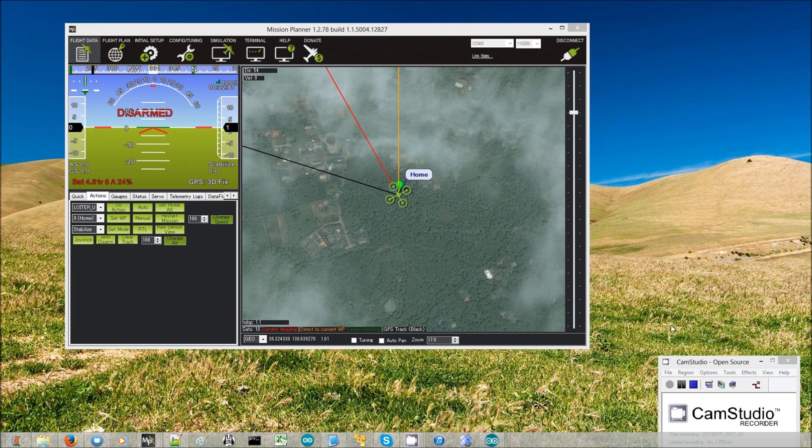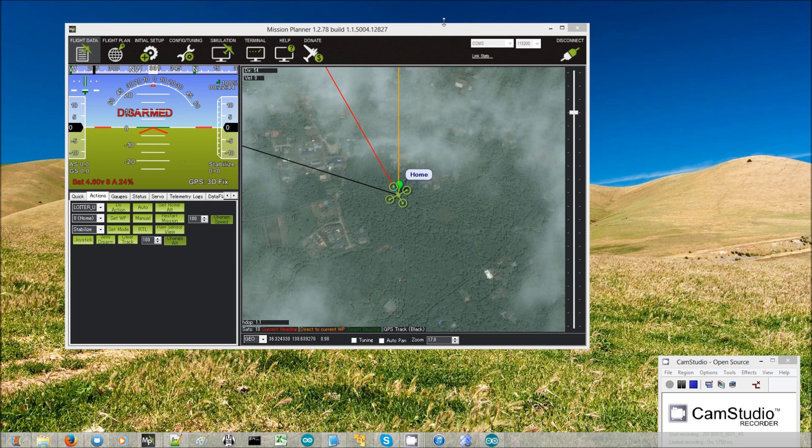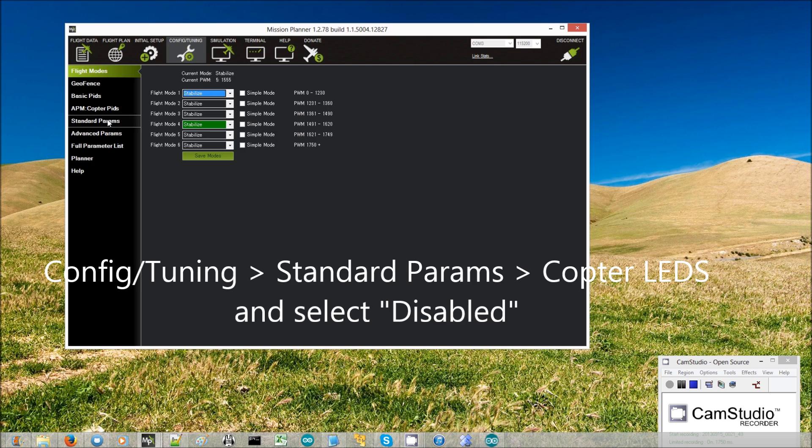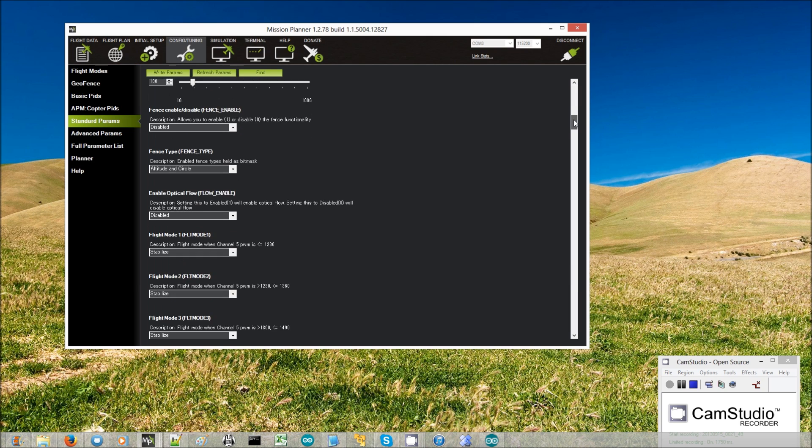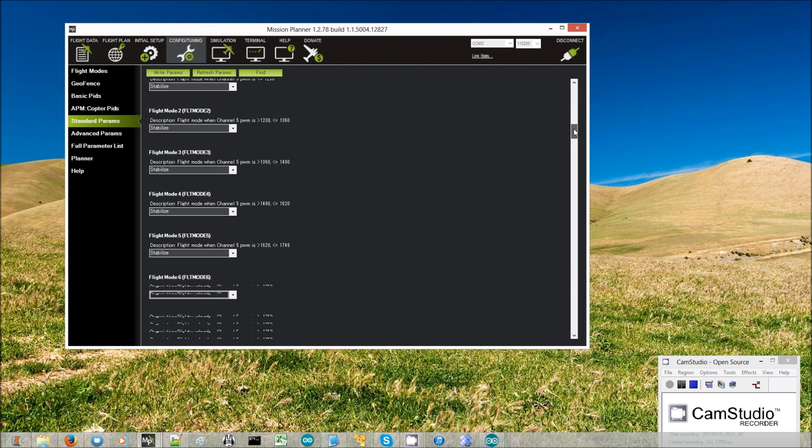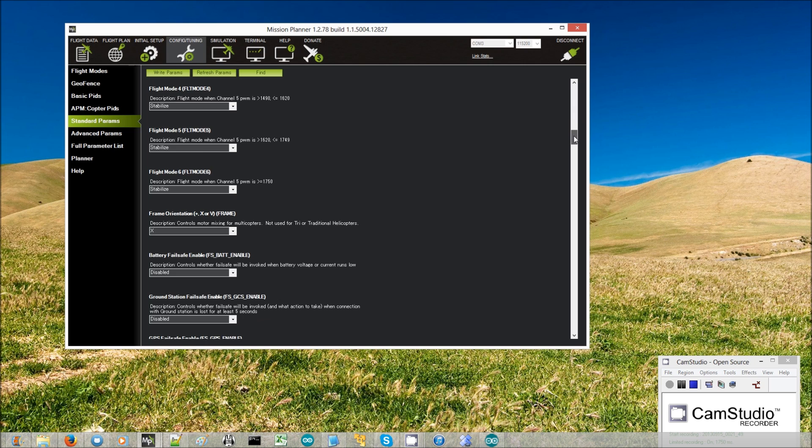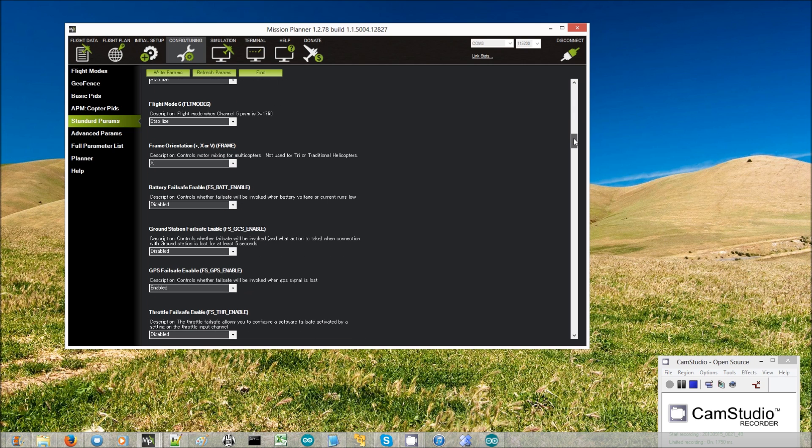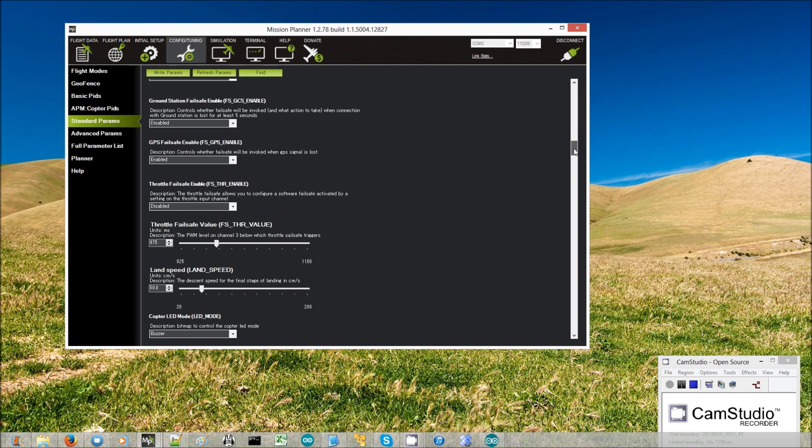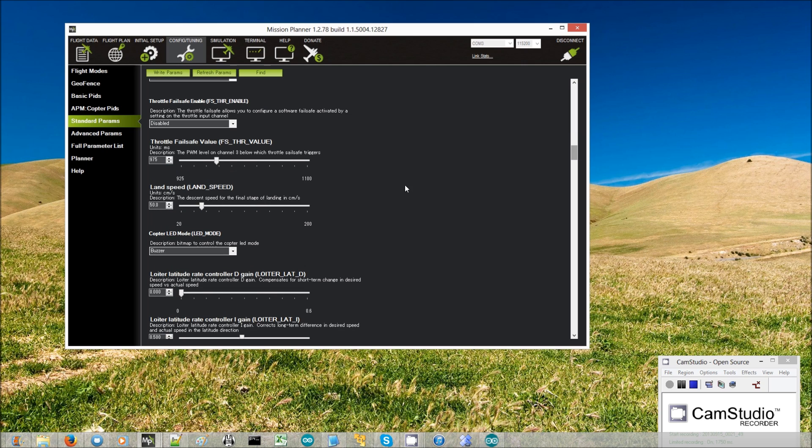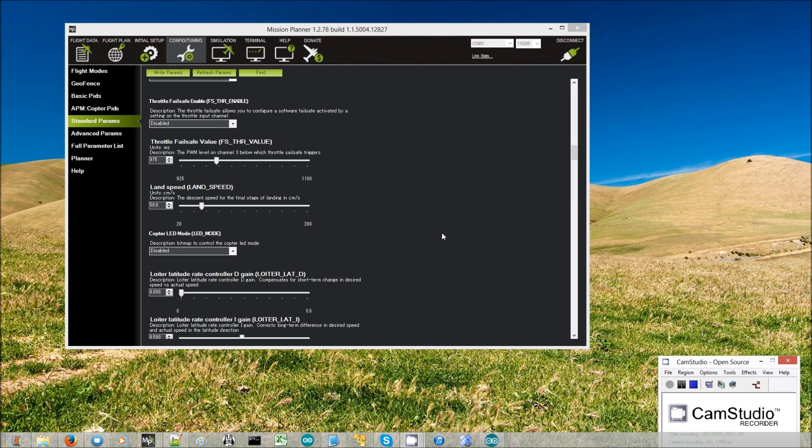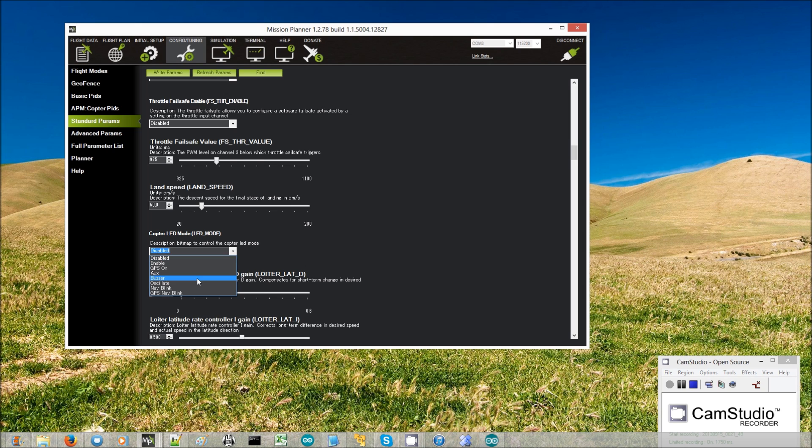So to disable the buzzer what you do is you connect it through the mission planner then you go to Config Tuning, then you go to Standard Parameters so you look for Copter LEDs. There it is, Copter LED mode and you'll see it's defaulted to buzzer so you can set that to disabled and press write params and then the buzzer will never go off. So then of course for your next flight where you really want the buzzer to work again you'll have to set this back to buzzer and press write params.